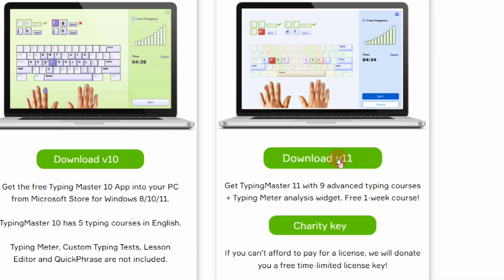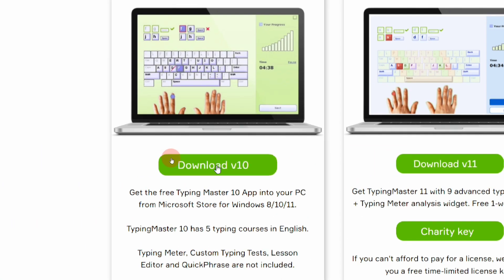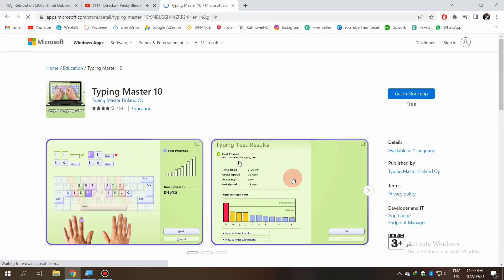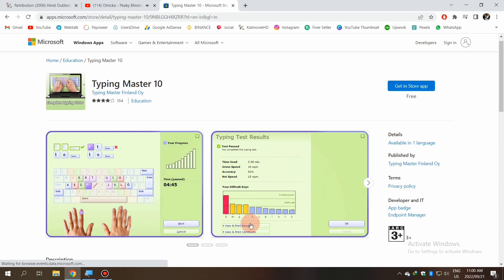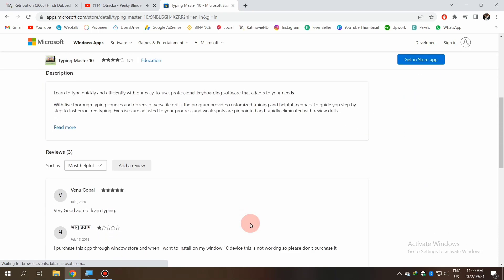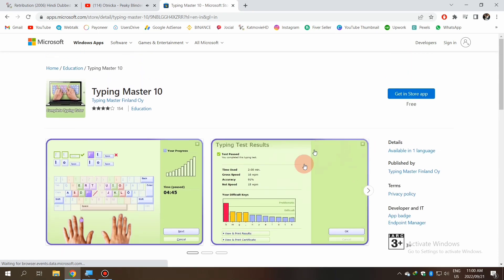You can get activation keys for your demo version of Typing Master through here. I have uploaded a video on how you can activate your Typing Master via registration keys, so watch that video linked in the description.